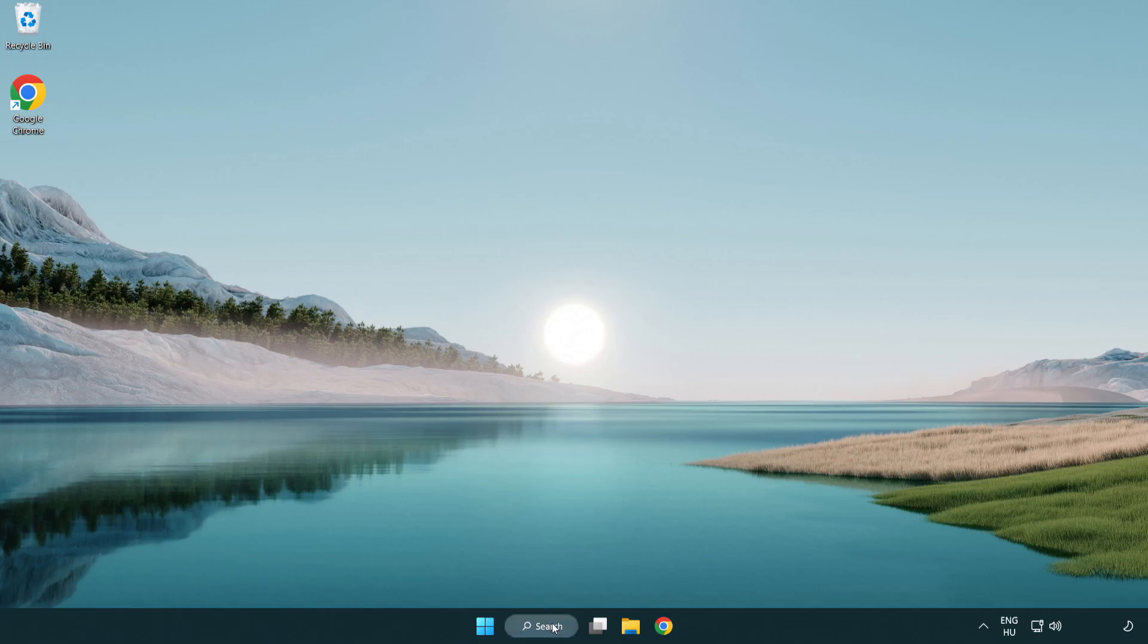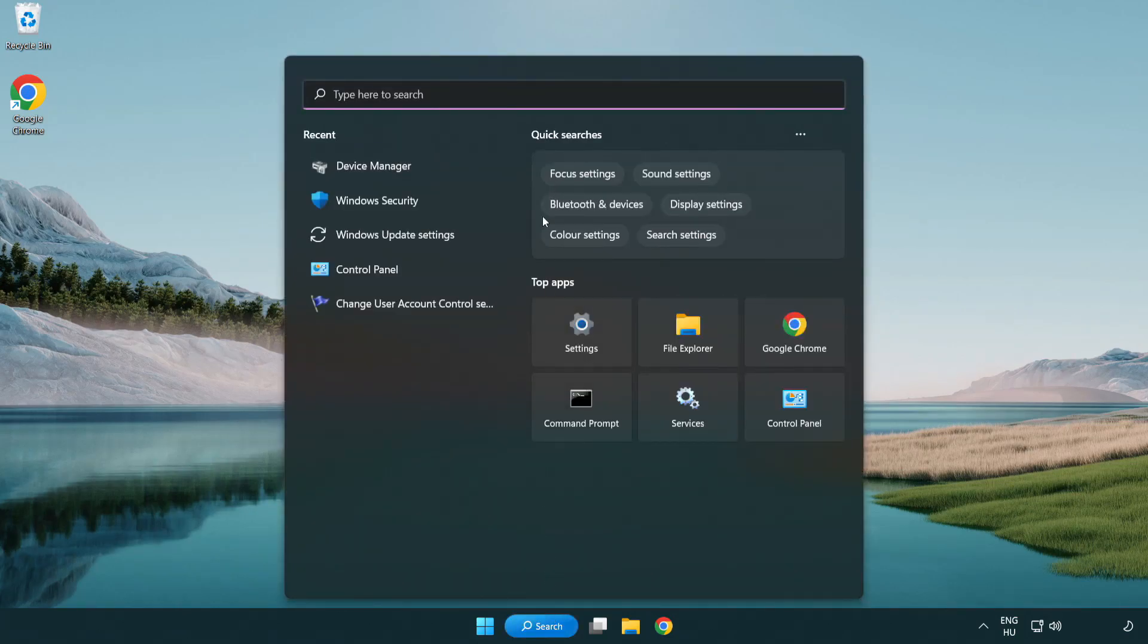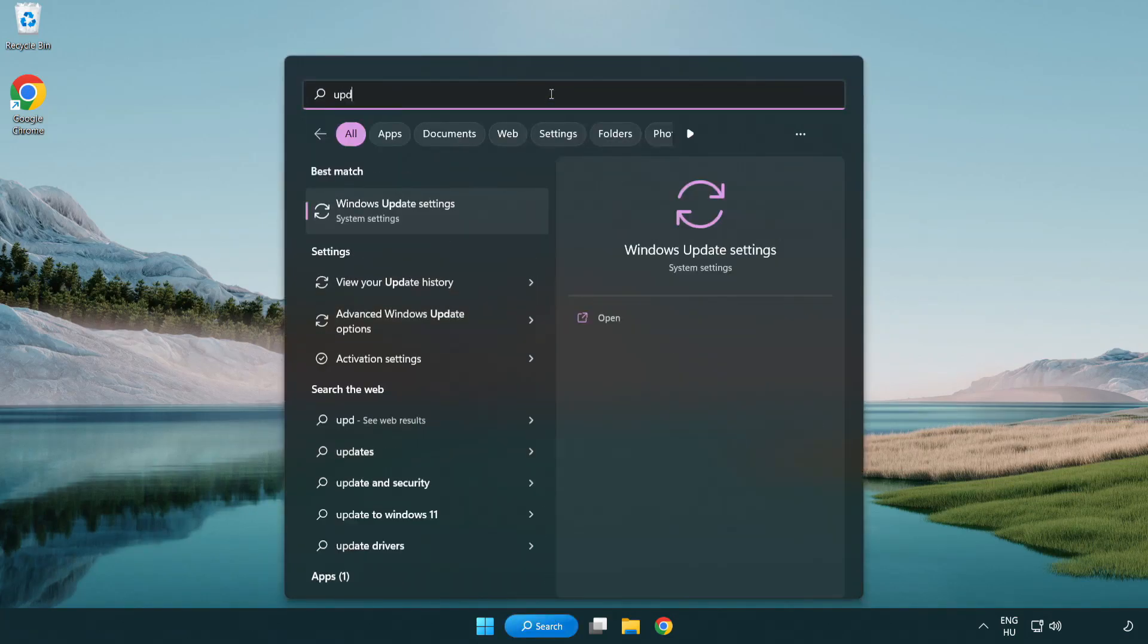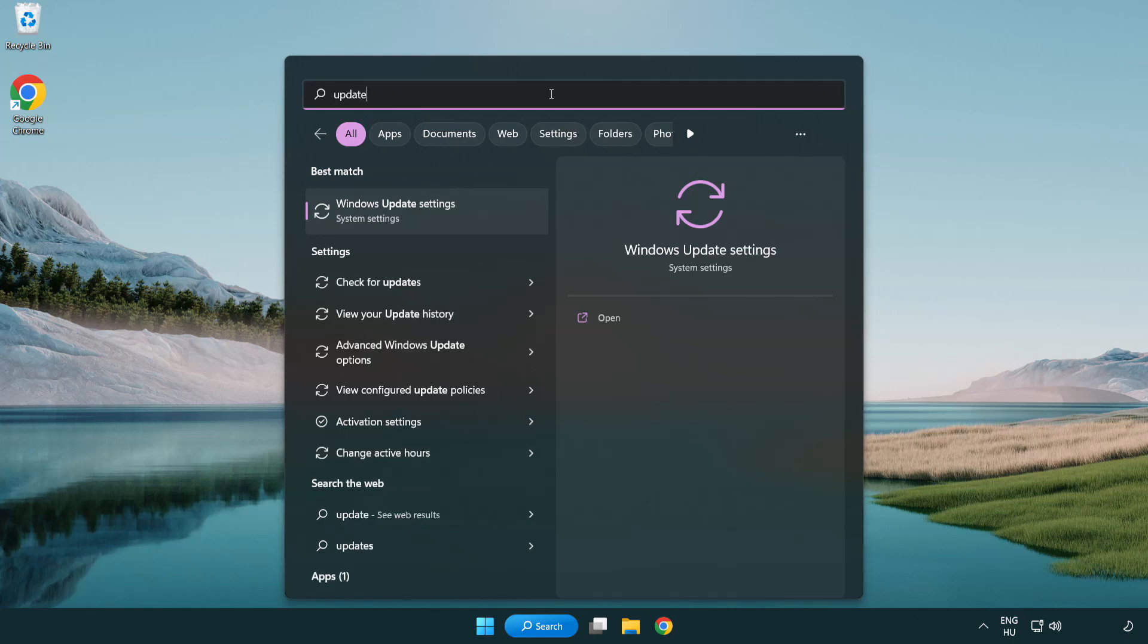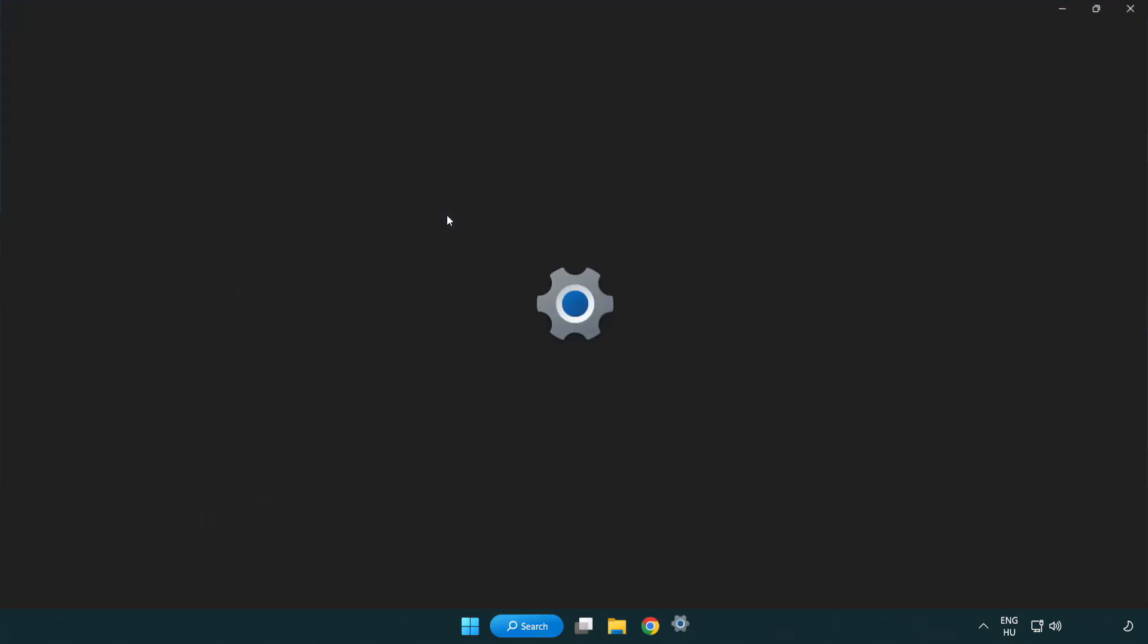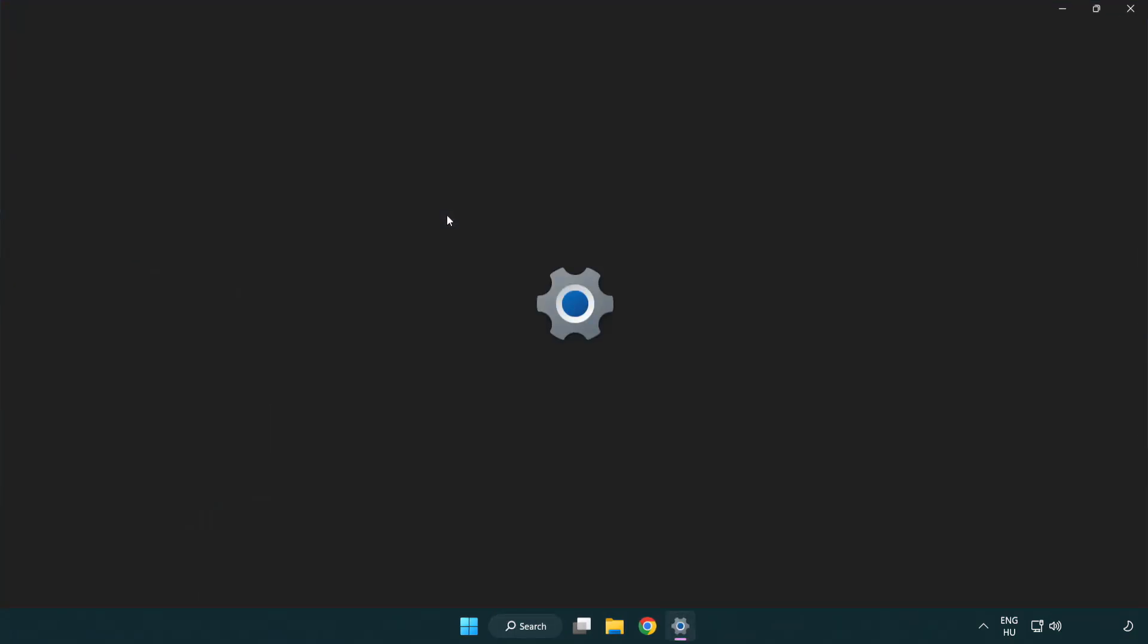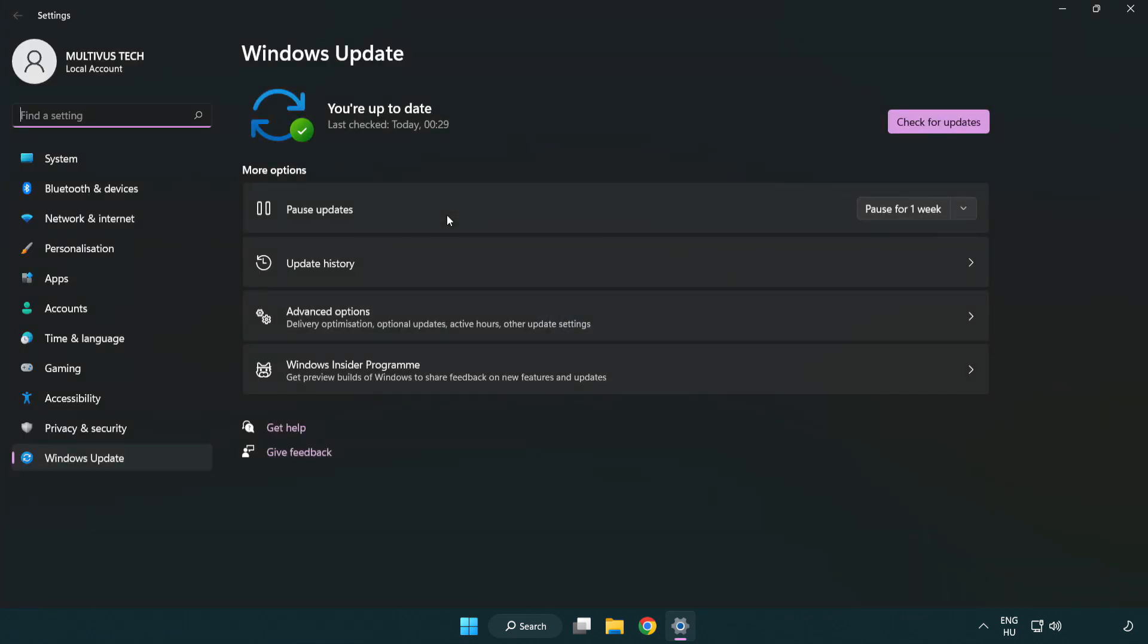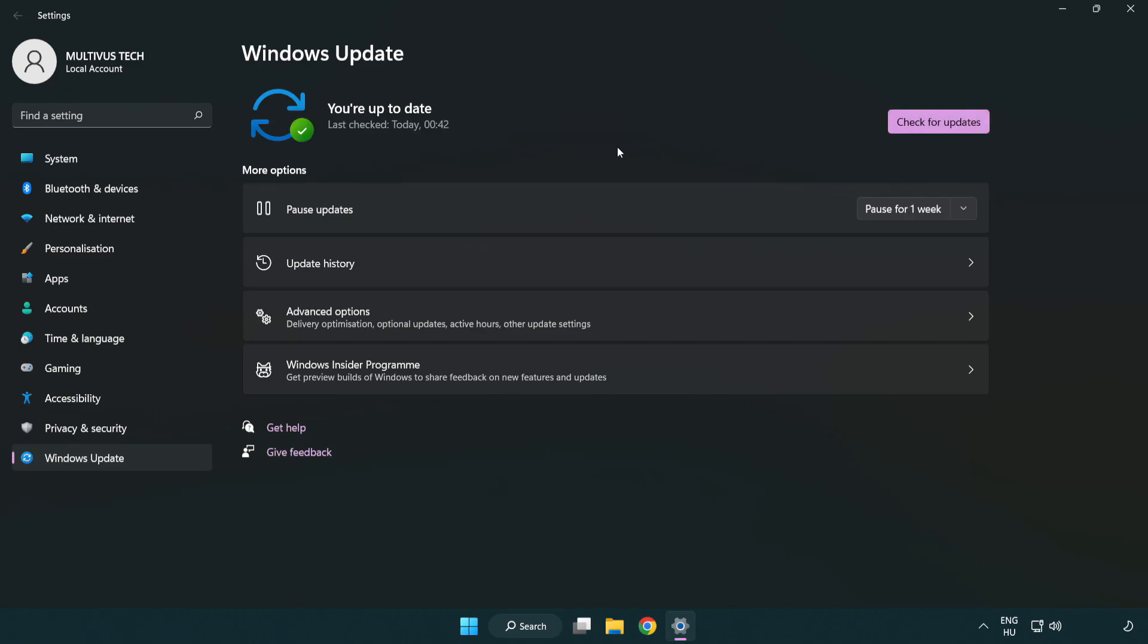Click search bar and type update. Click Windows update settings. Click check for updates. After completed click close.